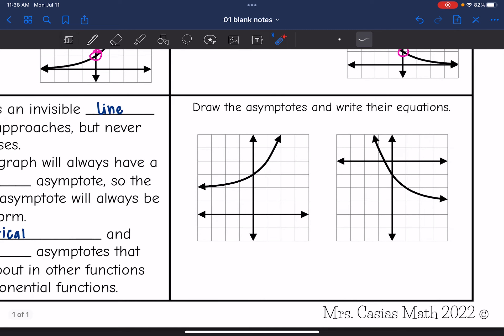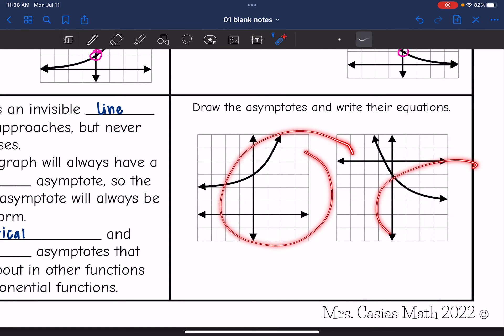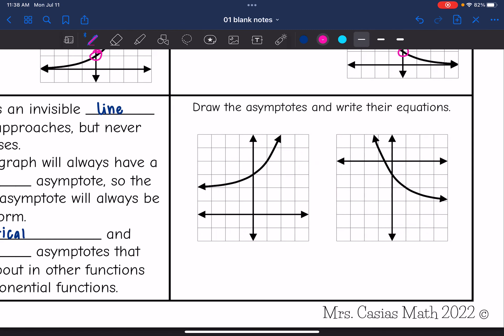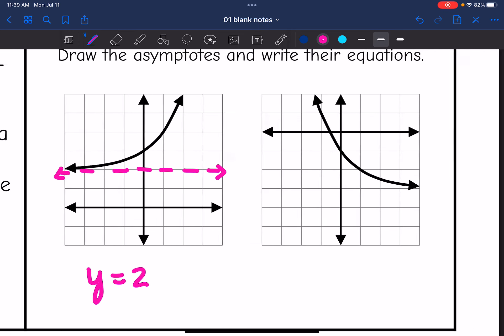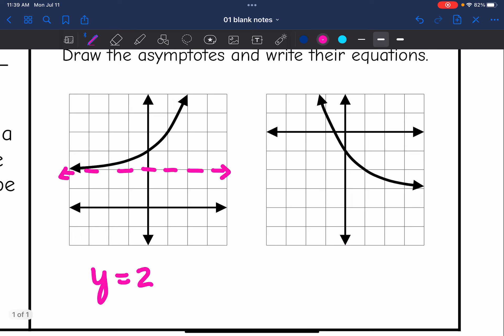Looking at these graphs, we can see each one approaching an invisible asymptote. The first graph is approaching a line, which would be y equals 2. And then the second graph has an asymptote where the graph is approaching, which would be y equals negative 3.